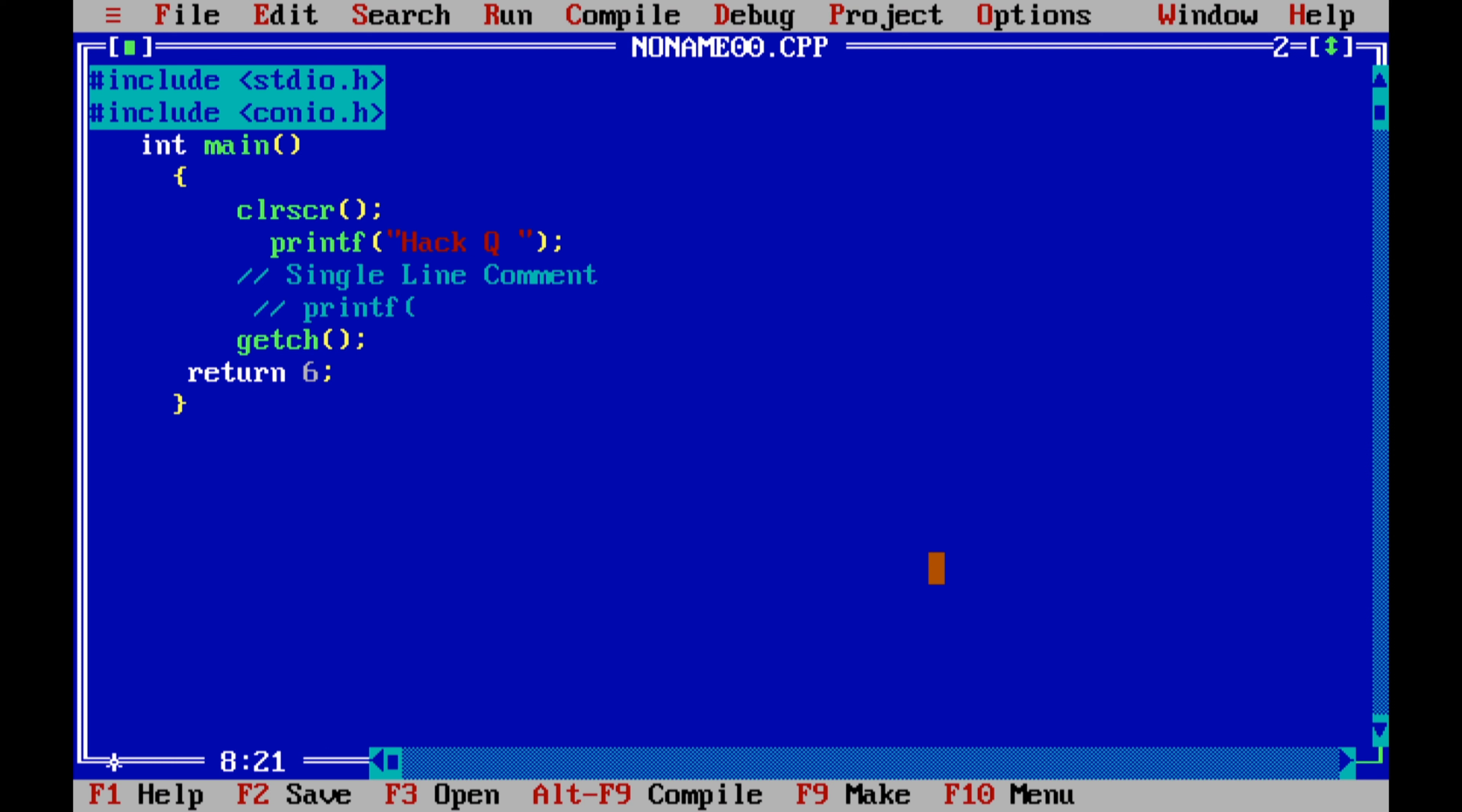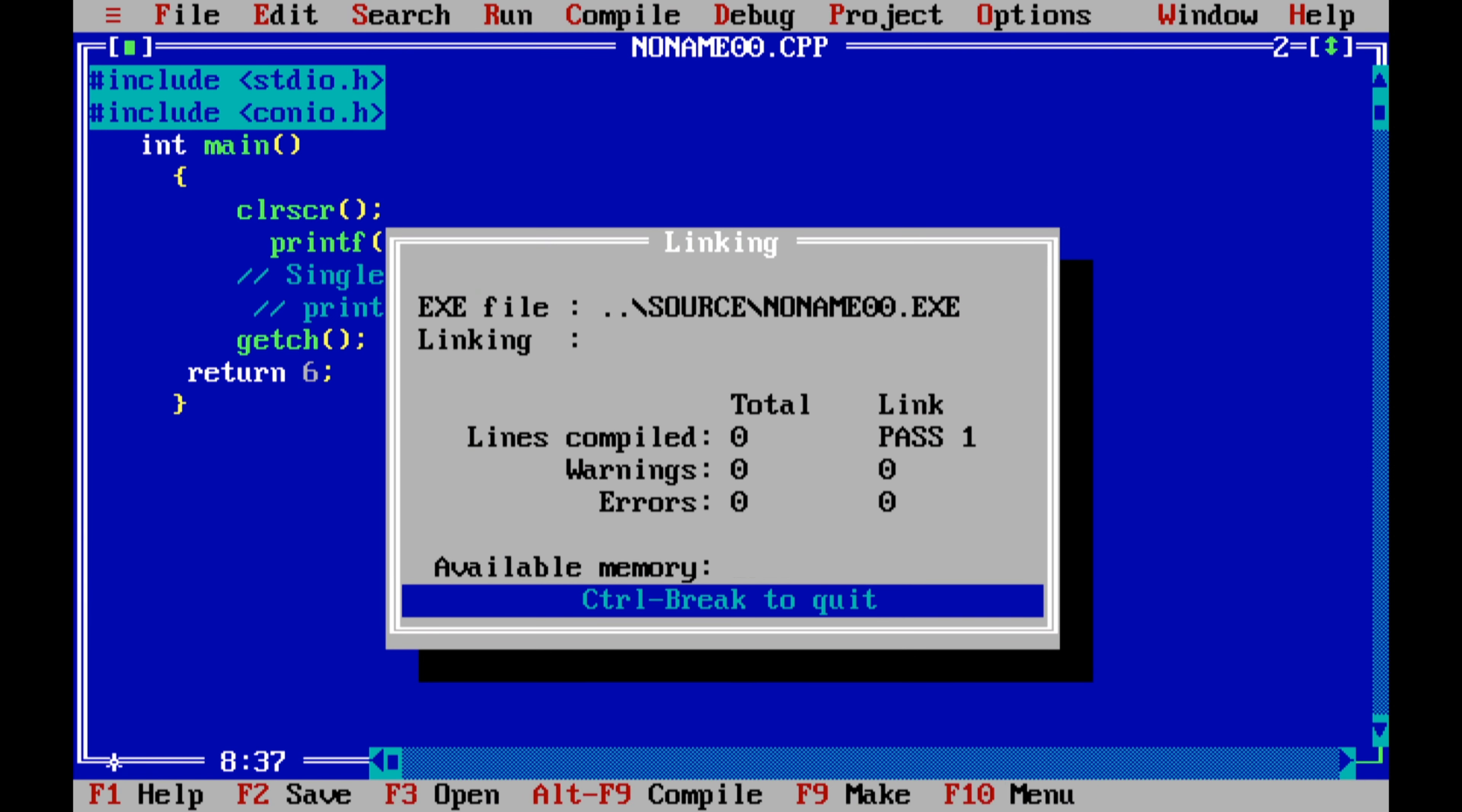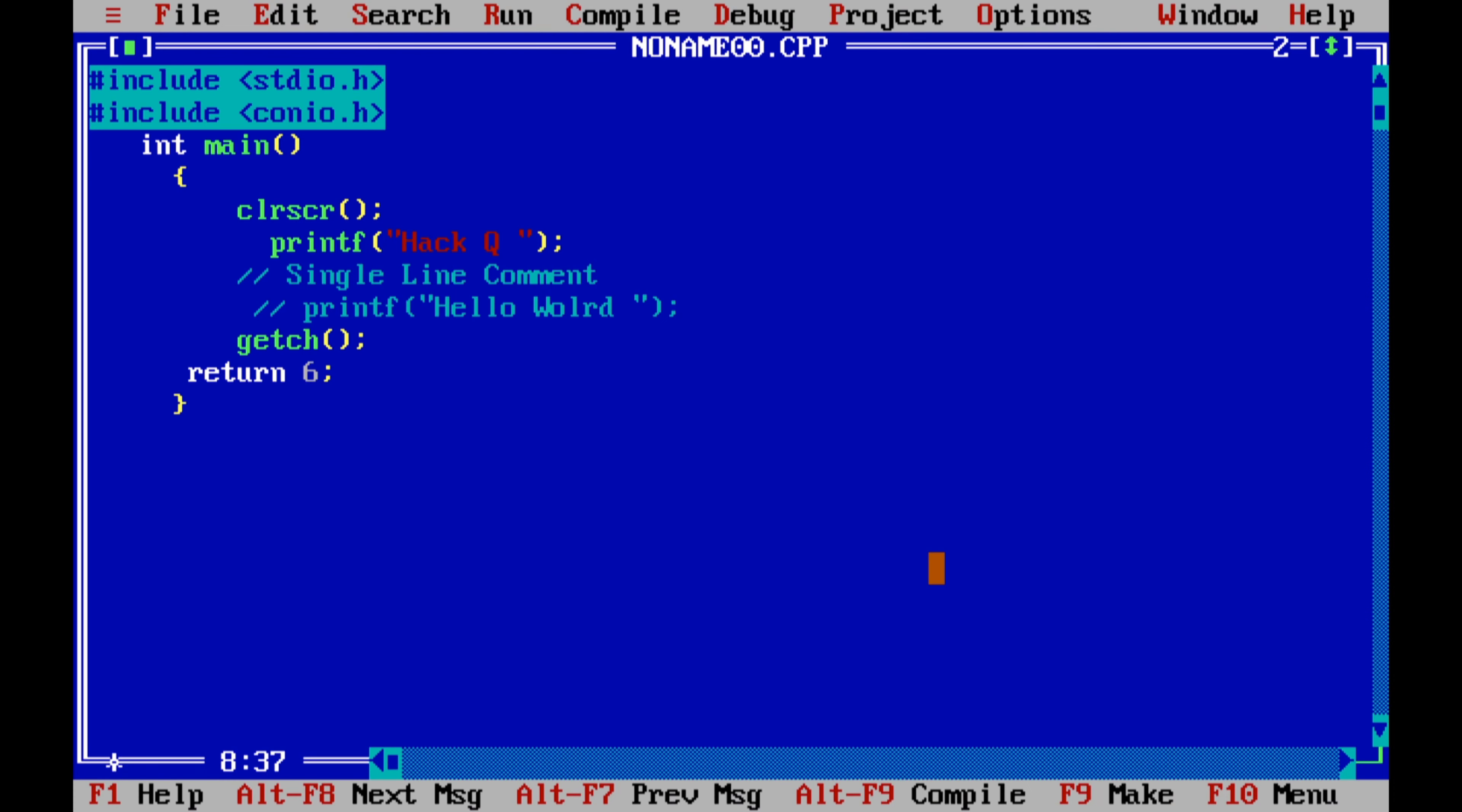So there are two types of comments: single line comment and multi-line comment. Let's see the single line comment. To write a single line comment, you have to give double slash, and whatever you write after this, that code will not execute. A single line comment means in one line. To write a multi-line comment, you have to give slash star, then write what you want to write inside the multi-line comment.